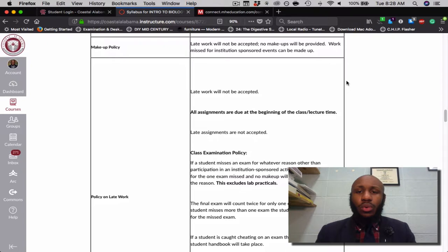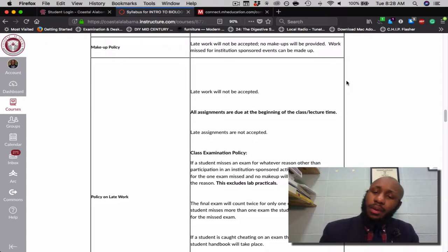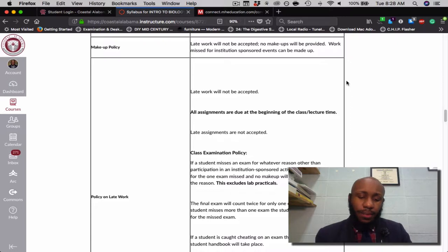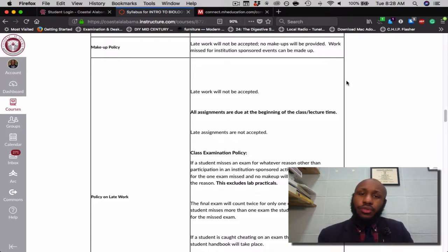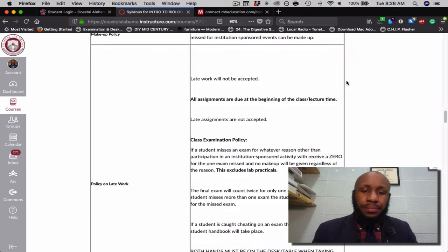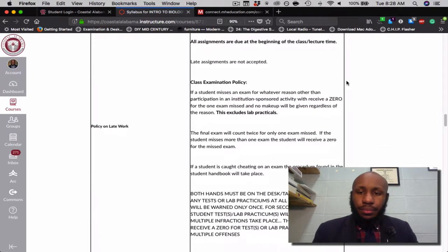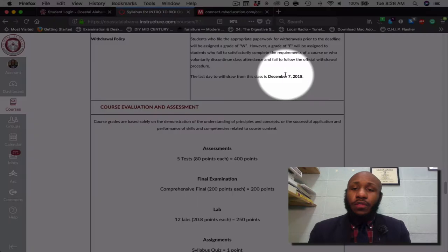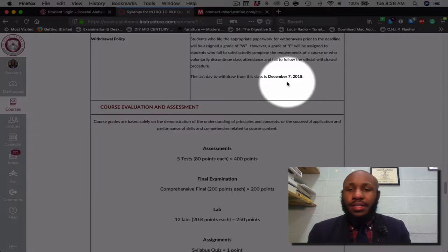Late work will not be accepted and no makeups will be provided — please make sure you get your work done on time. However, if you happen to miss work because of a school-sponsored event, you can make that work up. The last day to withdraw from this course is December 7th, 2018.